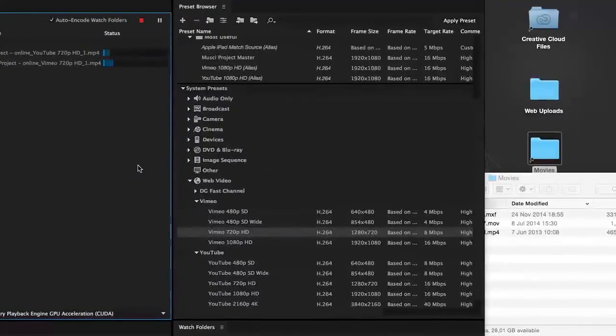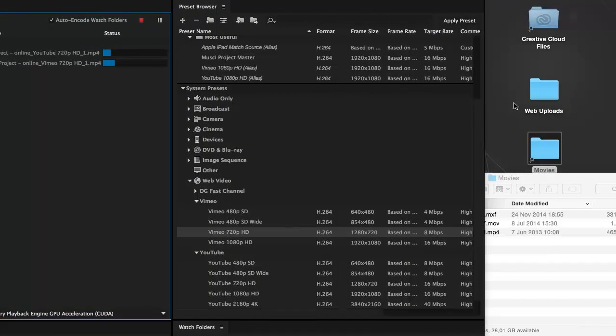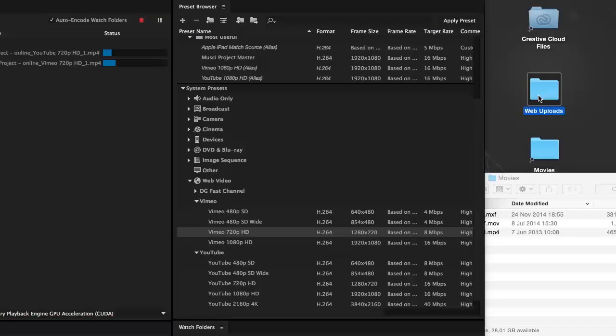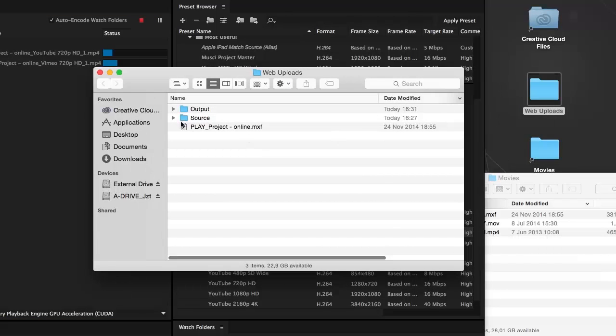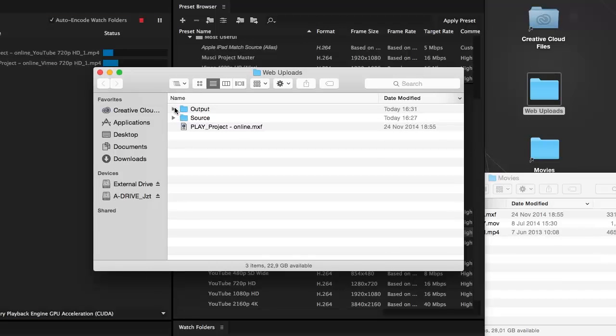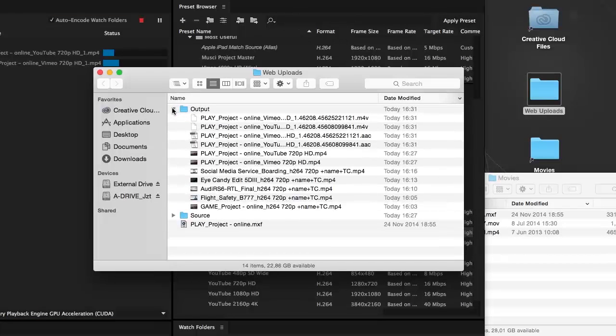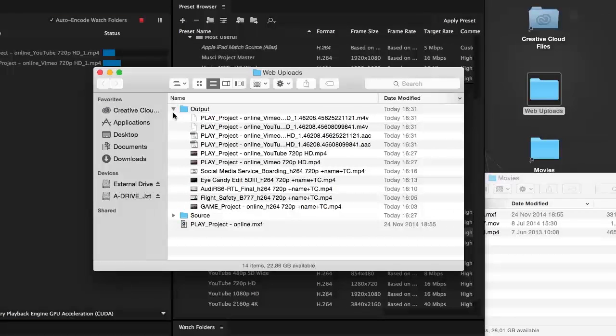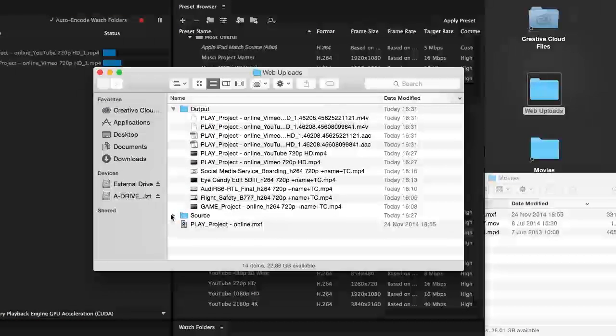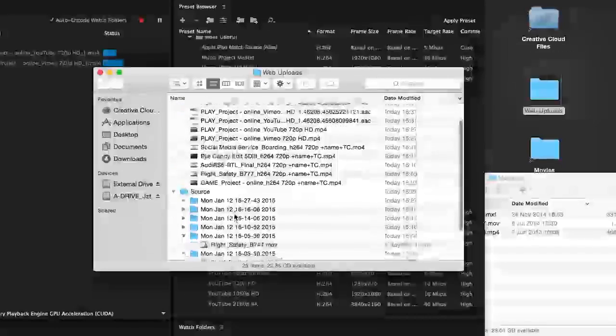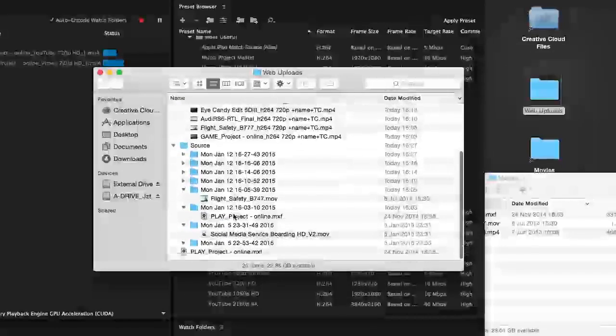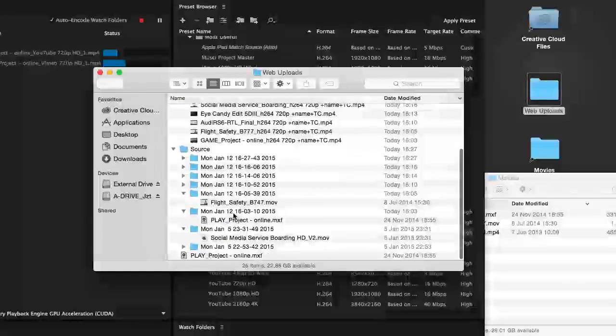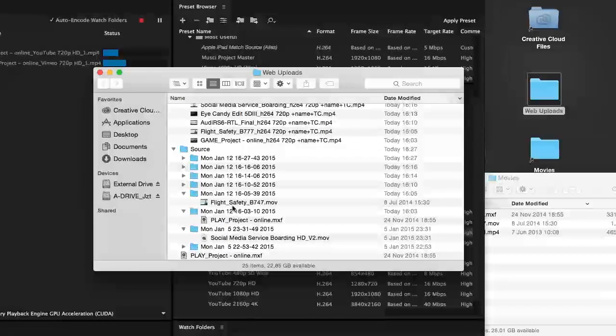In the folder, Media Encoder creates two subfolders. The resulting files are placed in the output folder, and the originals are moved to a subfolder named with the date and time inside the source folder.